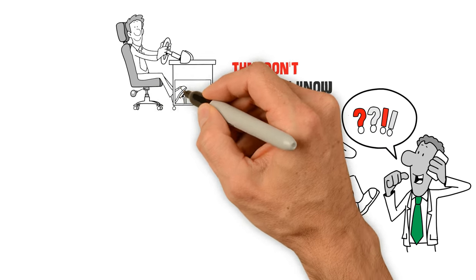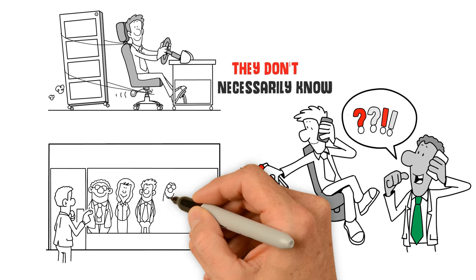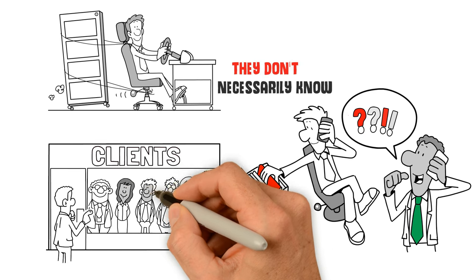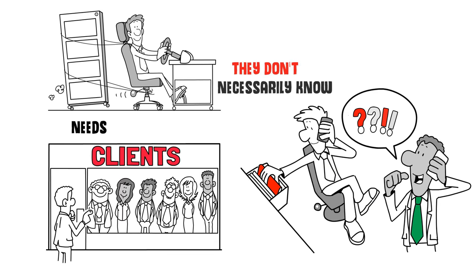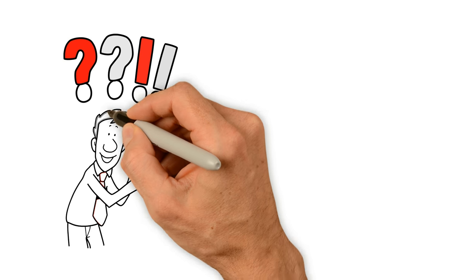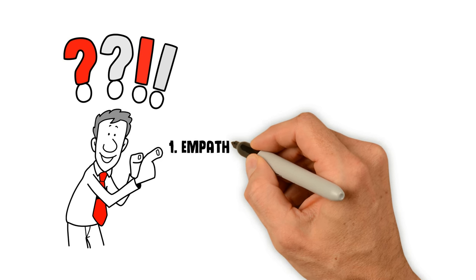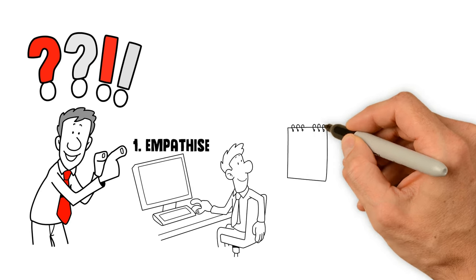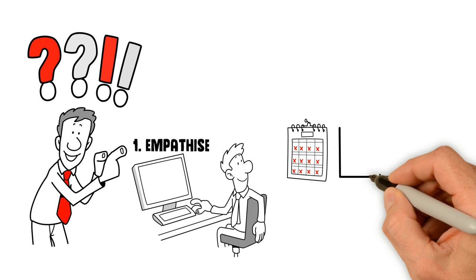By immersing yourself in your customers' world, you can understand their needs, gains and pains. How? 1. Empathize. Immerse yourself in your customers' world.